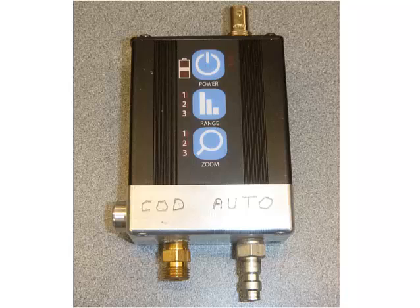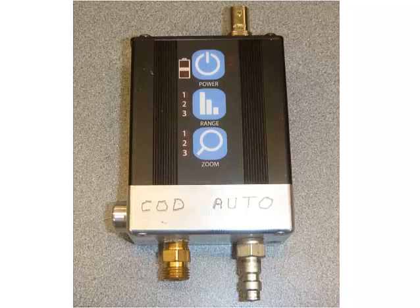The tool we'll be using in conjunction with our PicoScope is the Pico WPS500 pressure transducer. This pressure transducer takes pressure and changes it into a voltage signal that our scope can read.